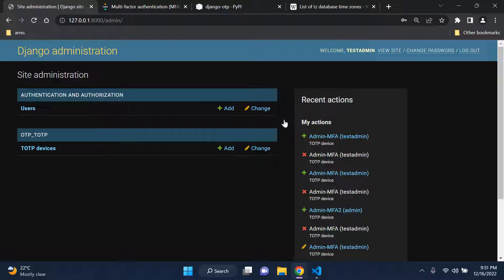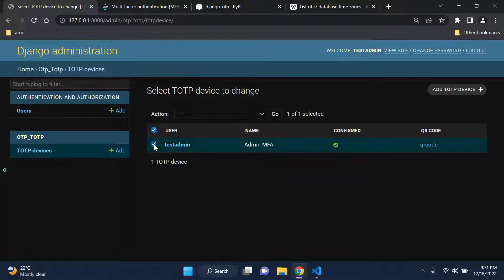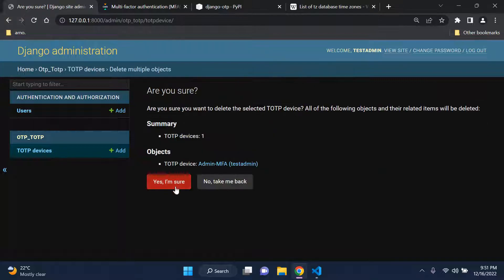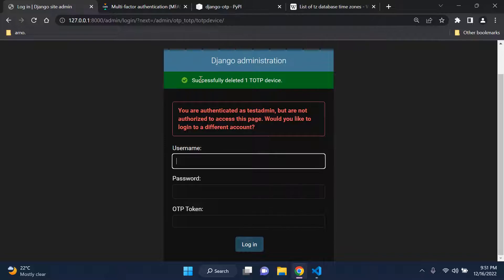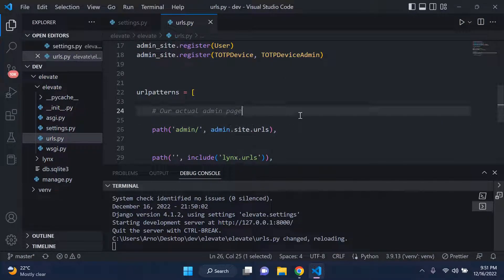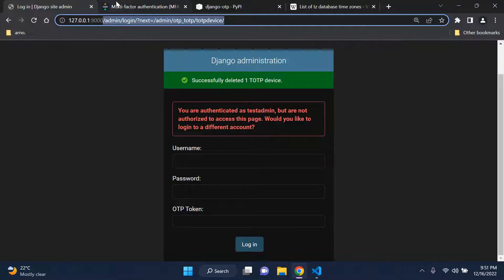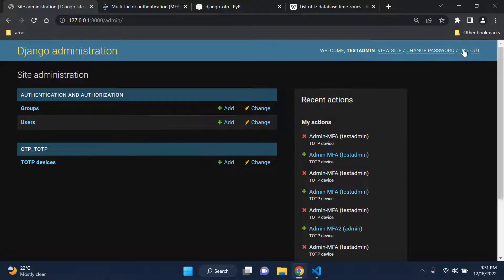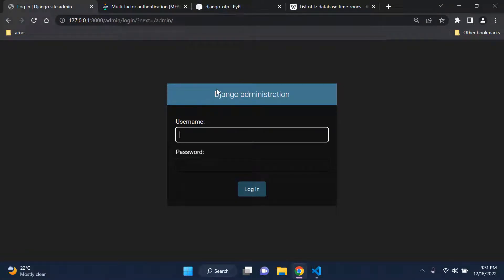If you want to remove MFA, head over to TOTP Devices, click on it, and unassign the user device. You'll see a confirmation that the device was removed. To switch back to the default Django admin, go to your home page, navigate to the admin page, log out and log back in. And that's how you can make use of multi-factor authentication for your Django admin page. Thanks for watching!